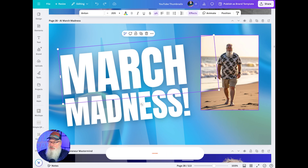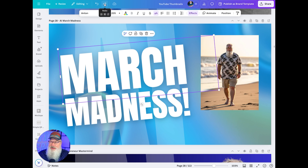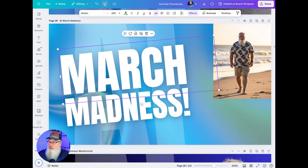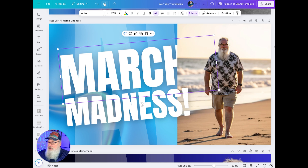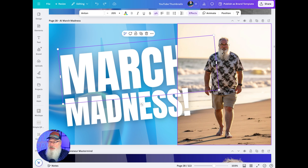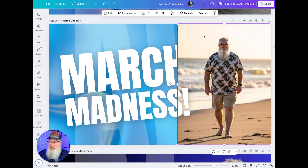What I really want is to expand this image to cover the whole background. What we're going to do is go ahead into the image and have AI expand on this.